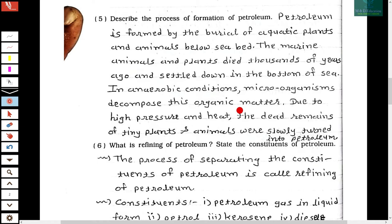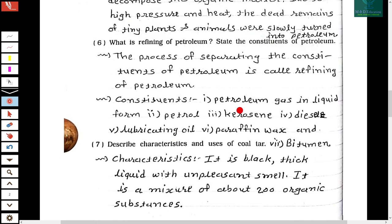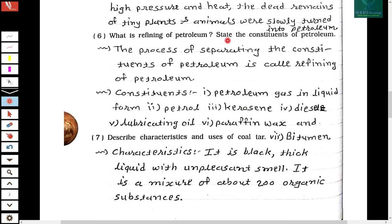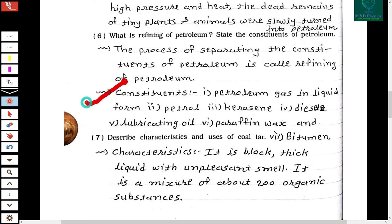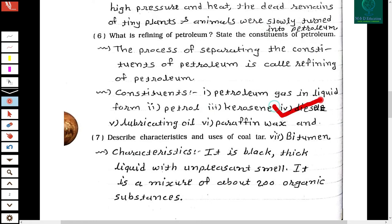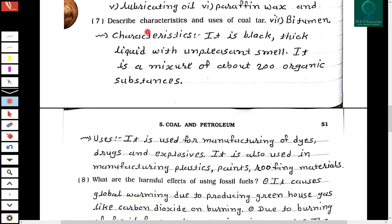Sixth question: What is refining of petroleum? State the constituents of petroleum. The process of separating the constituents of petroleum is called refining of petroleum. The constituents of petroleum are: petroleum gas in liquid form, petrol, kerosene, diesel, lubricating oil, paraffin wax, and bitumen.